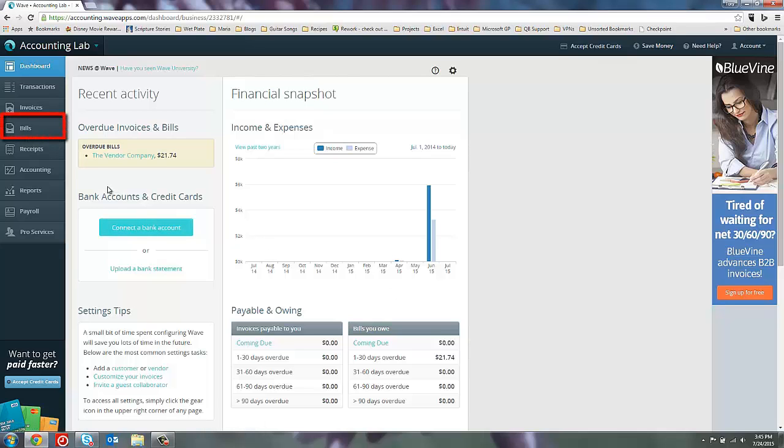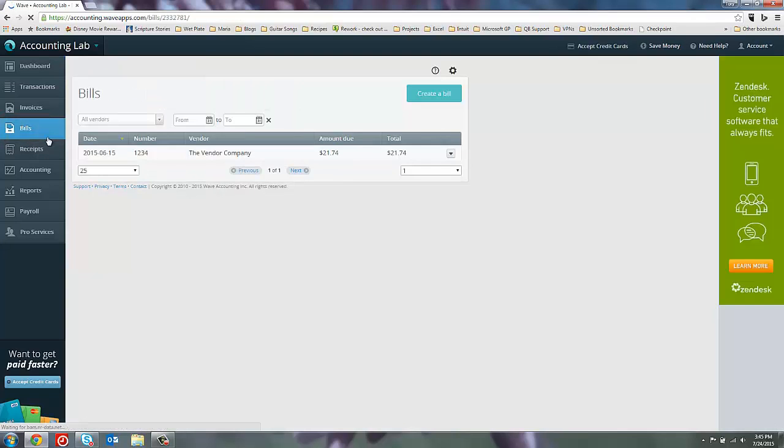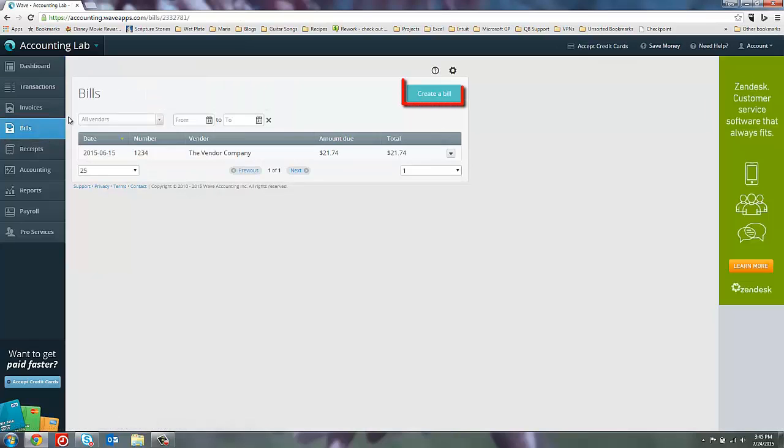To start with, we go to this bill menu off to the left. And when we get there, we'll go up to the create a bill button here on the right.